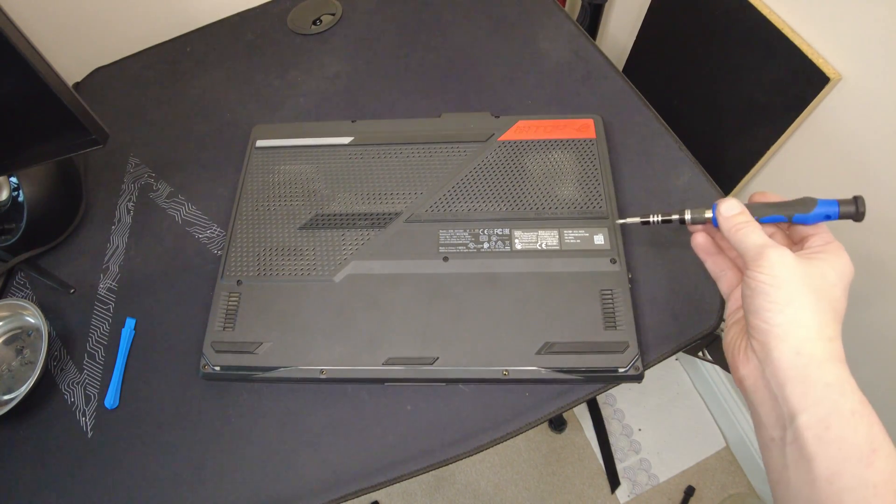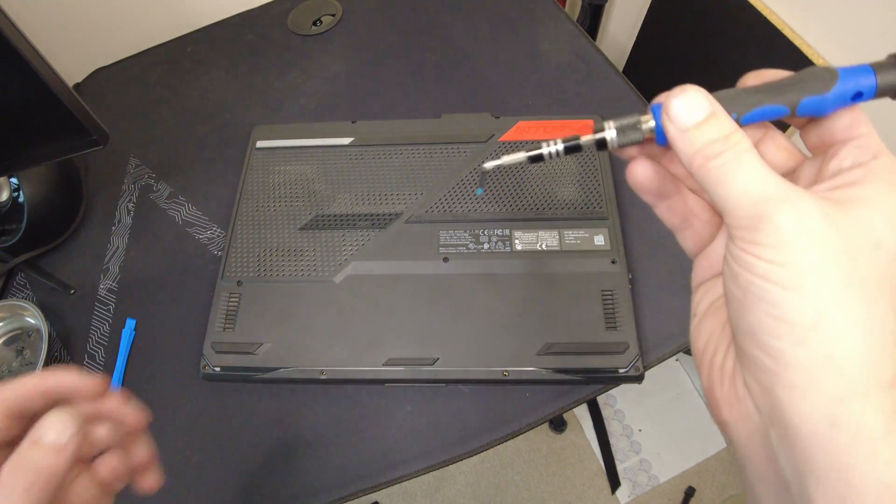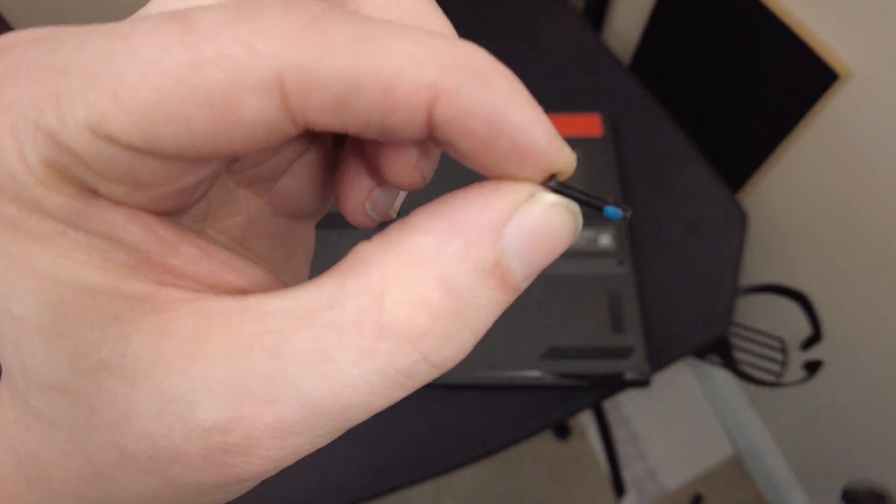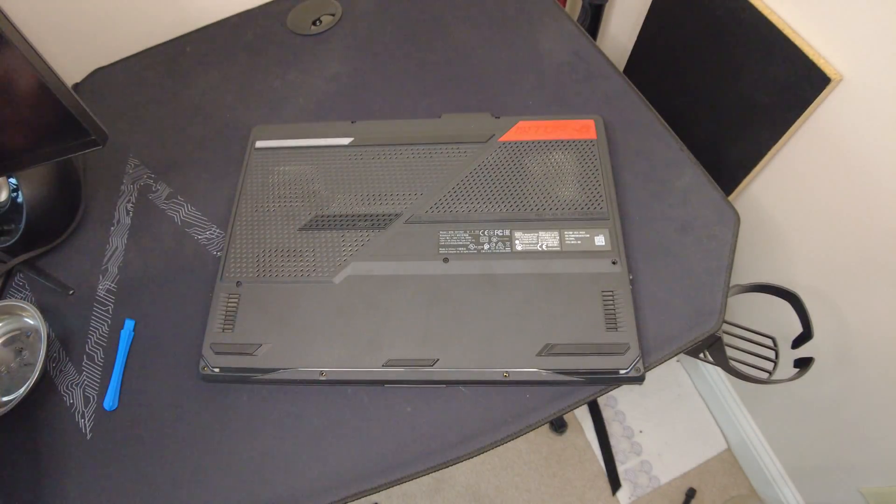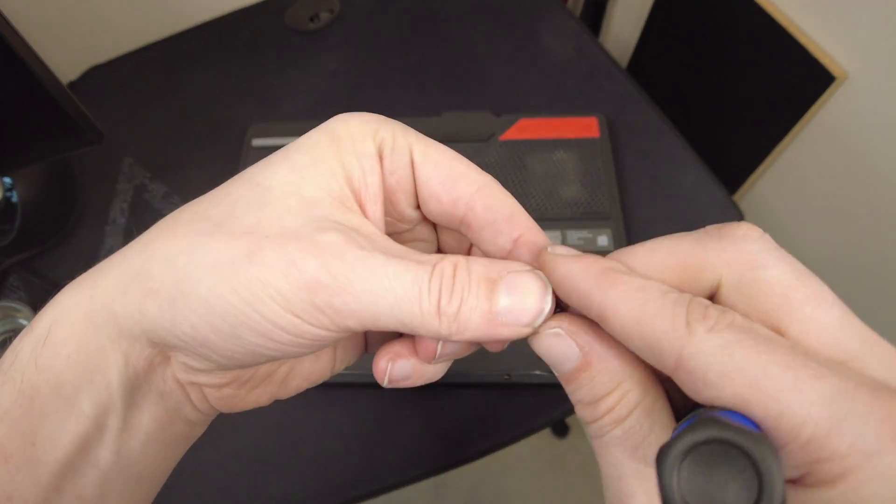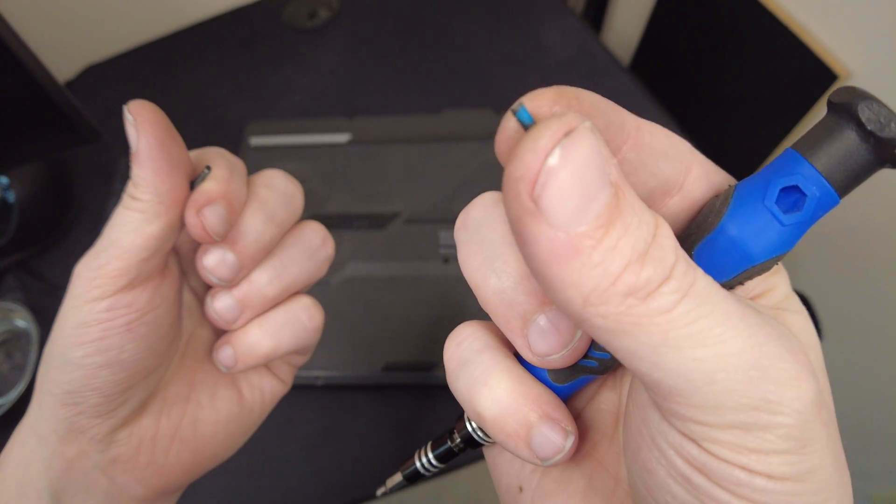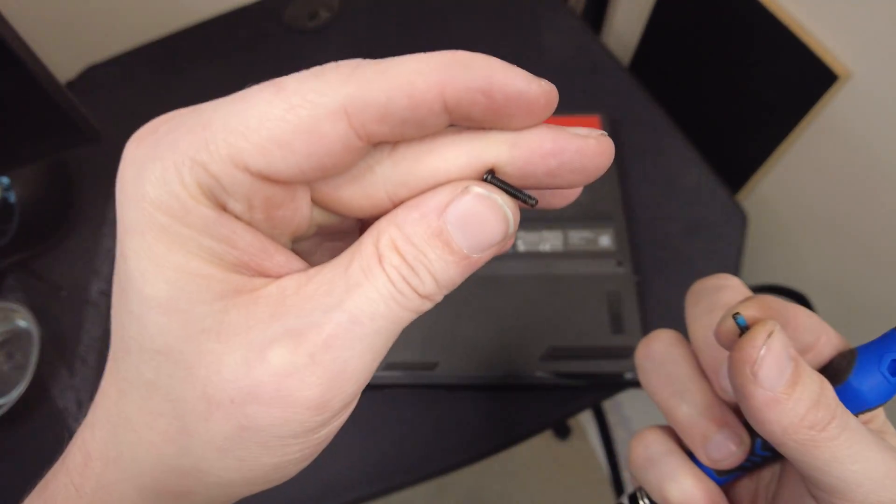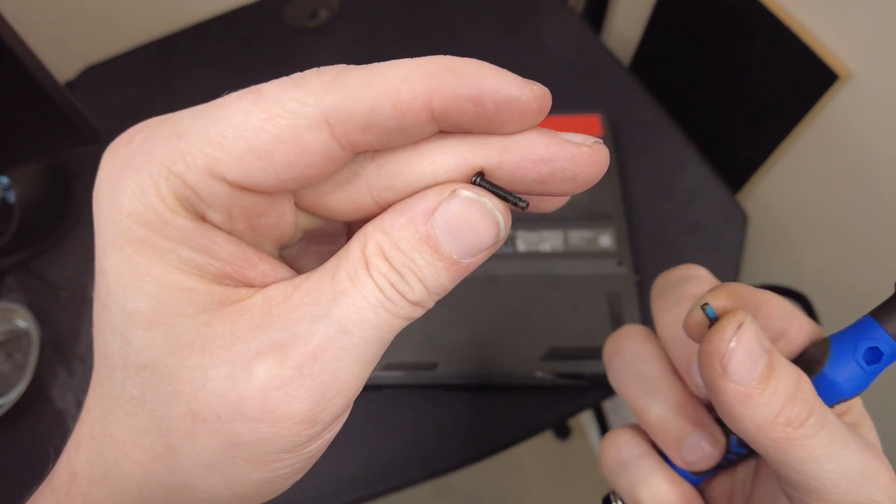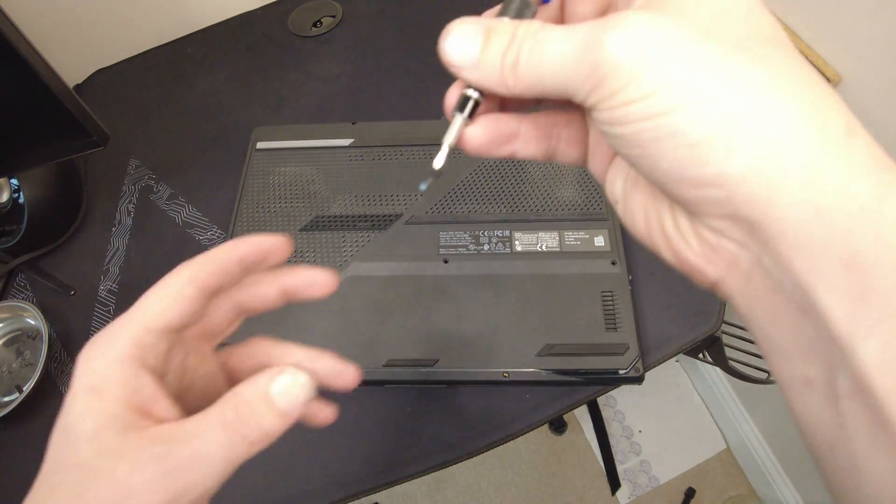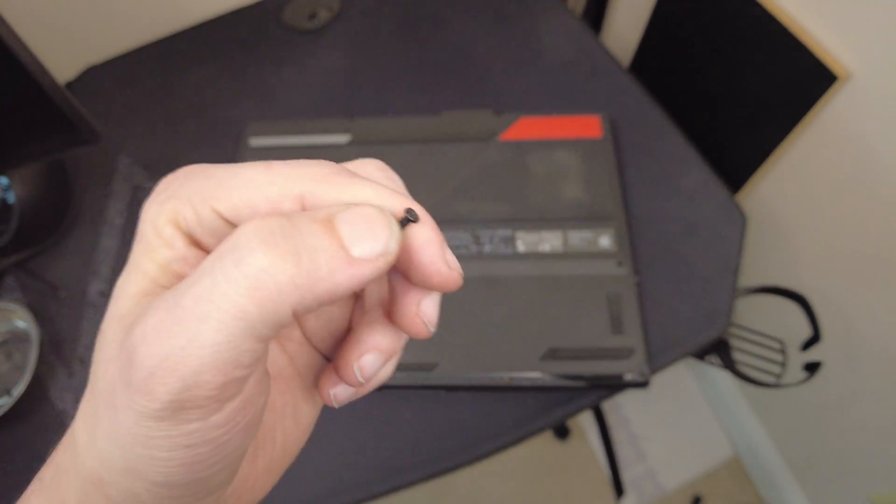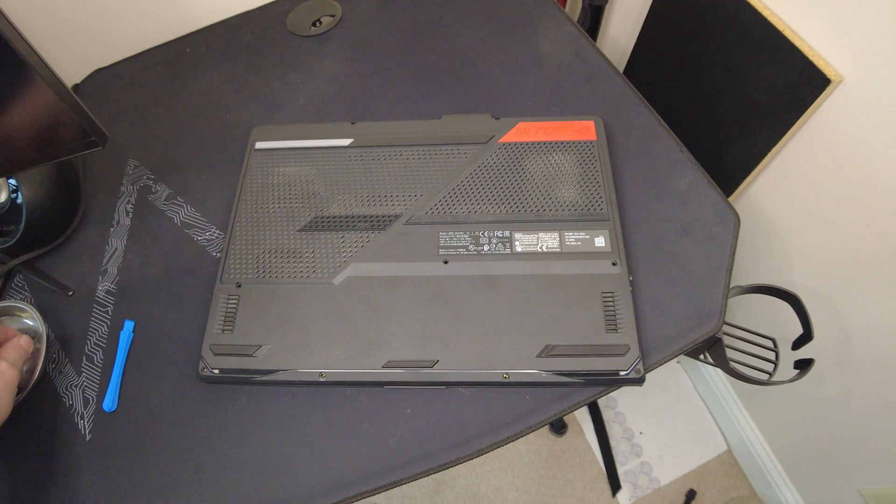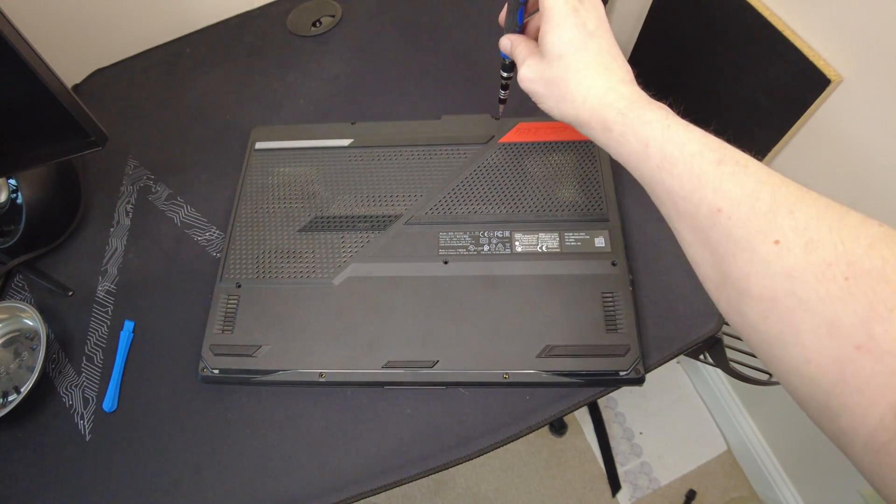Now, when you get to the middle row, some of them are going to be a little bit longer than some of the other screws, so just make sure you keep those separately. I'll show you a comparison: the front screws are the little one in my right hand. The middle screws are all this long, I believe.